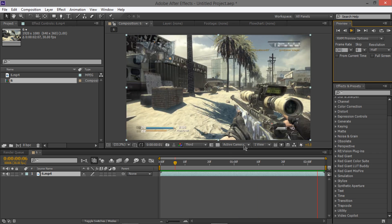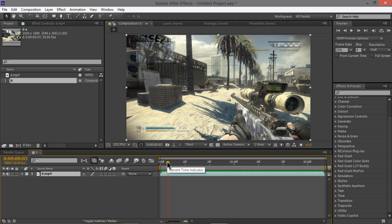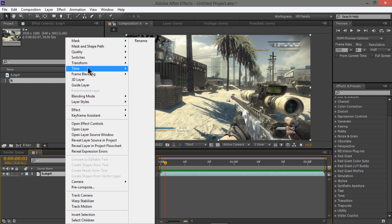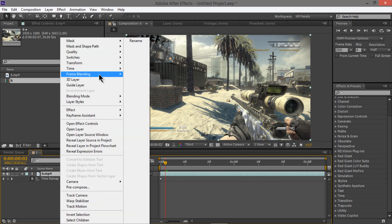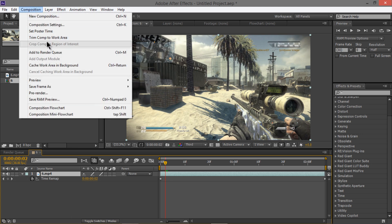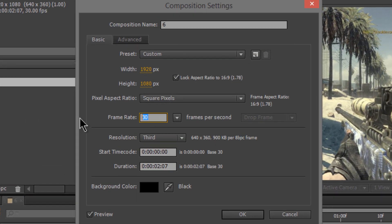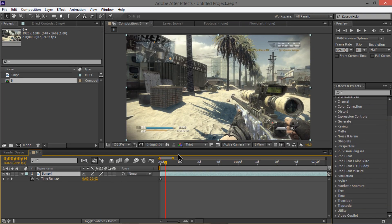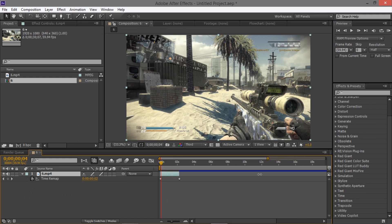Before we start, right-click the clip and go to Time > Enable Time Remapping. Right-click again and go to Frame Blending > Pixel Motion. Then go to Composition > Composition Settings and change the frame rate to 59.94. This clip is 2 seconds long — let's make the composition about 30 seconds to have enough space to work with Twixtor.